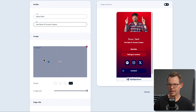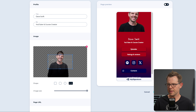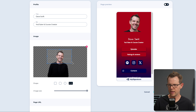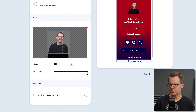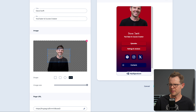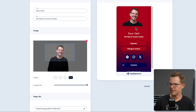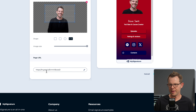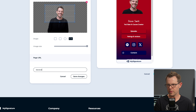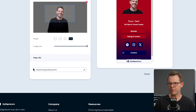I'll set my title to 'YouTuber and course creator,' upload my image, and crop it. My image is already transparent so I can frame it up. I can change the image size and there's also a full-width layout option. My page URL is currently my-page.io — I can add something like 'Dave Swift' and save changes. That URL should be updatable once my DNS records verify. Here's what it looks like on mobile and on a tablet or desktop view with buttons, social media links, and contact links.